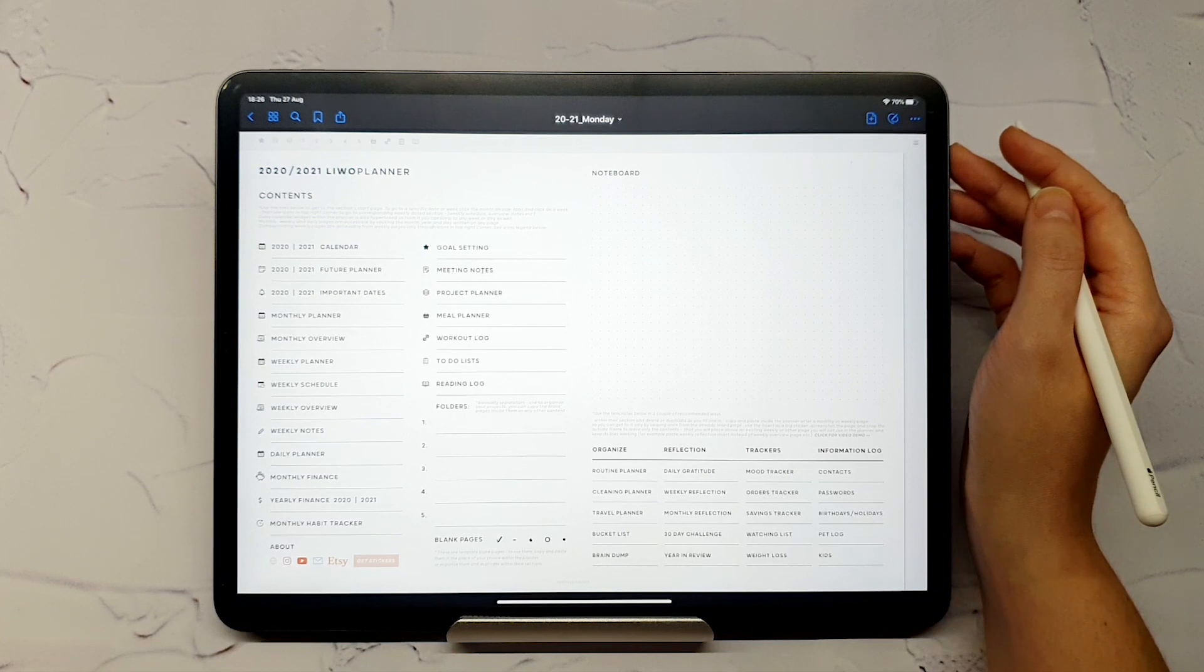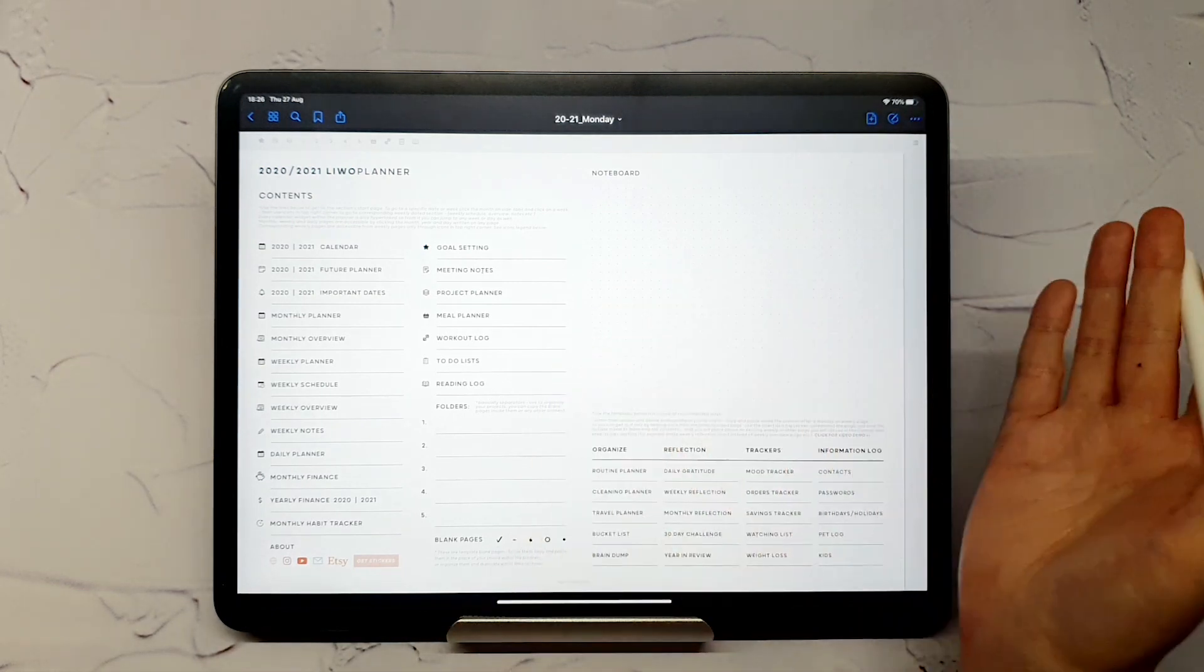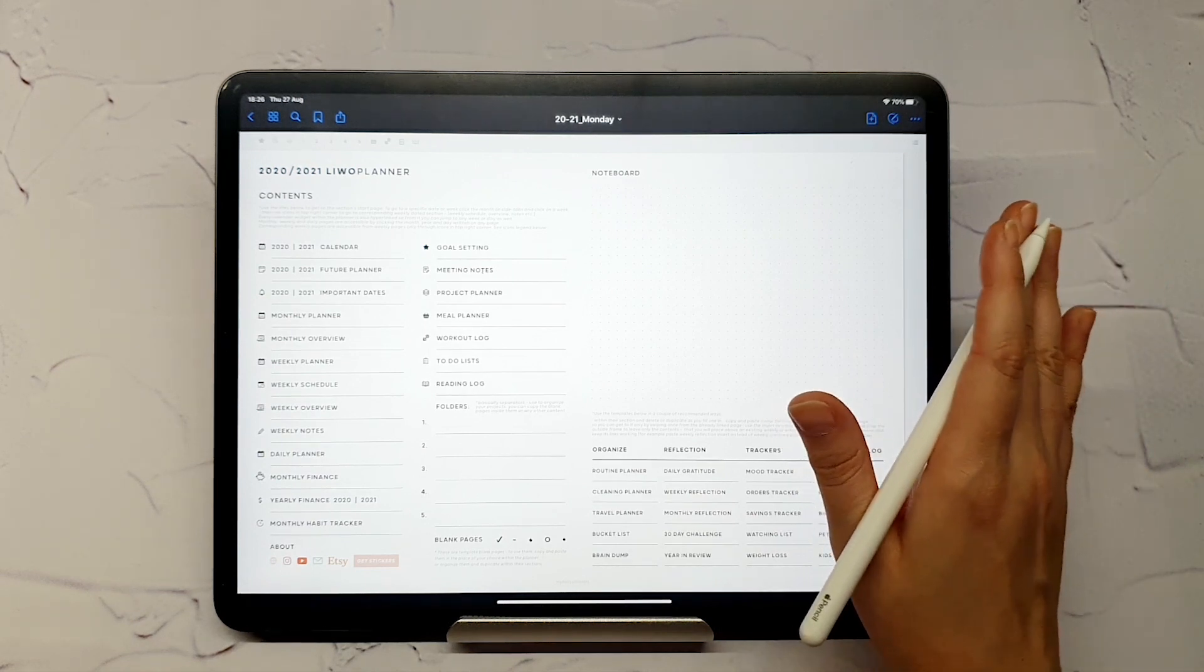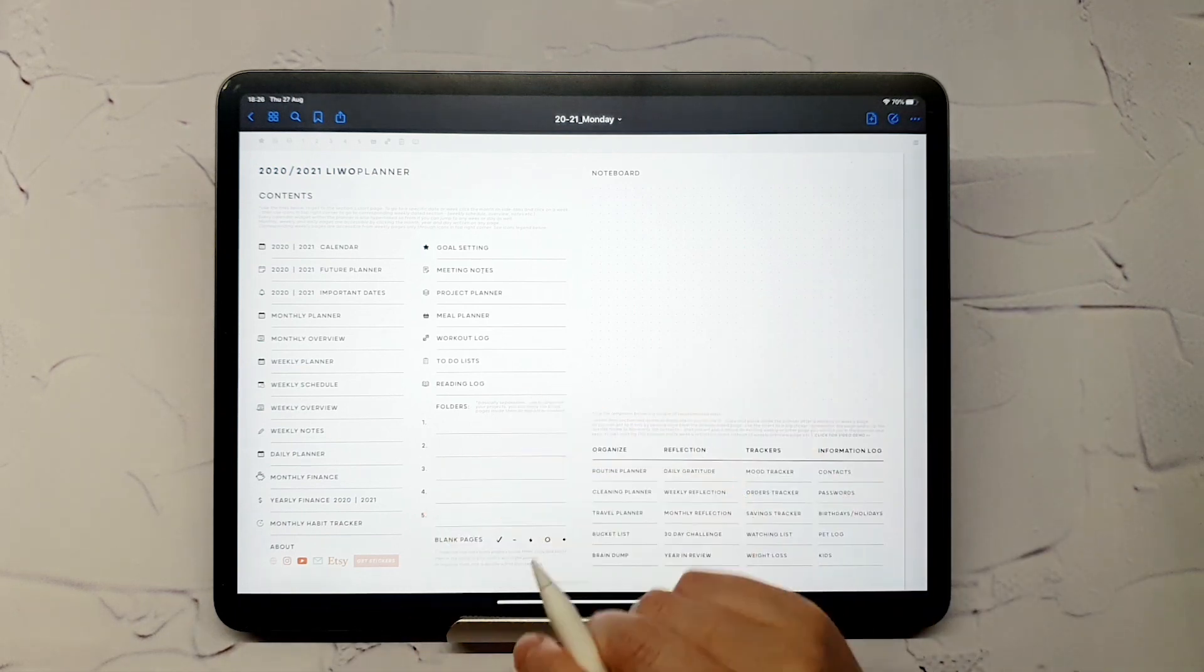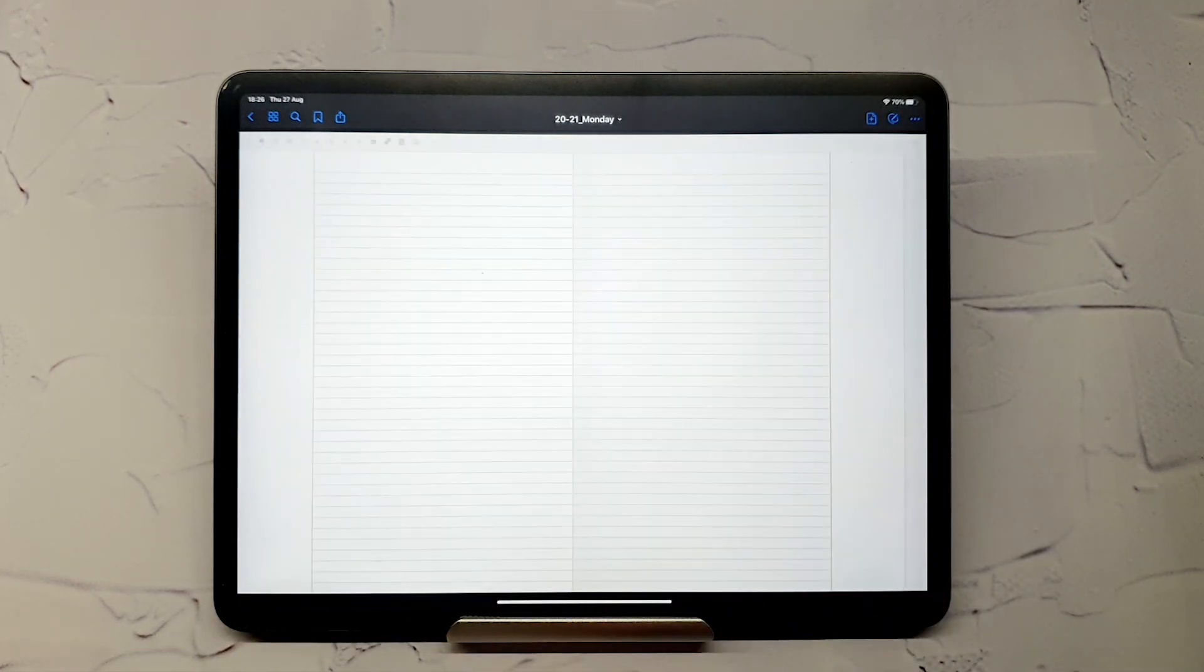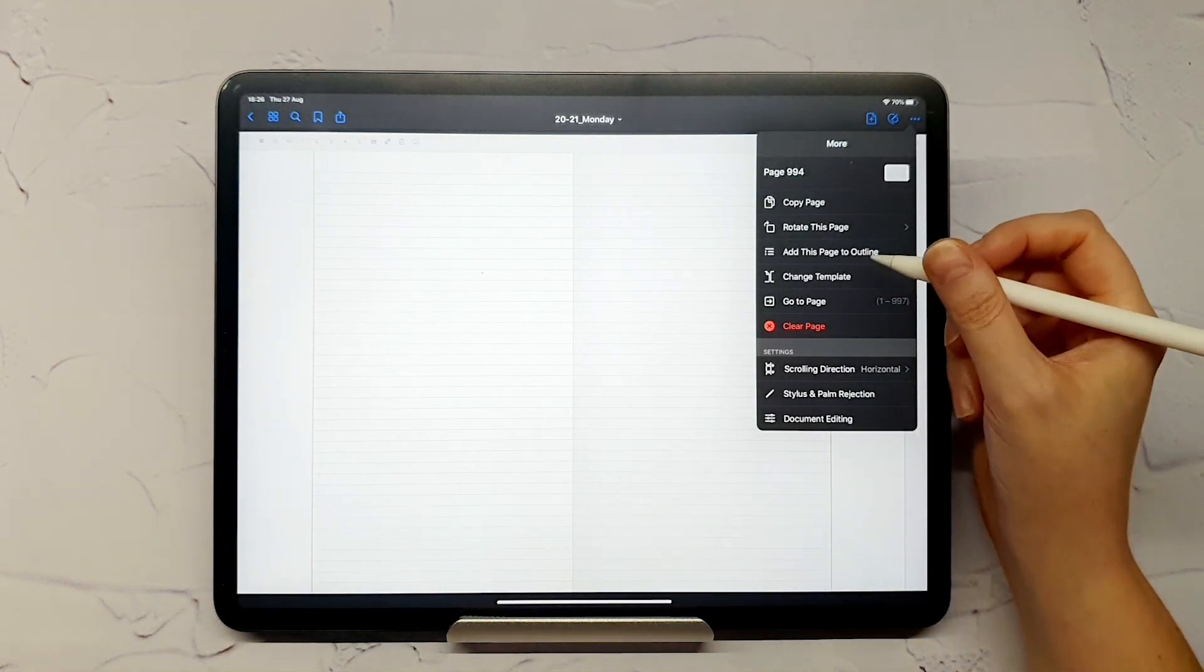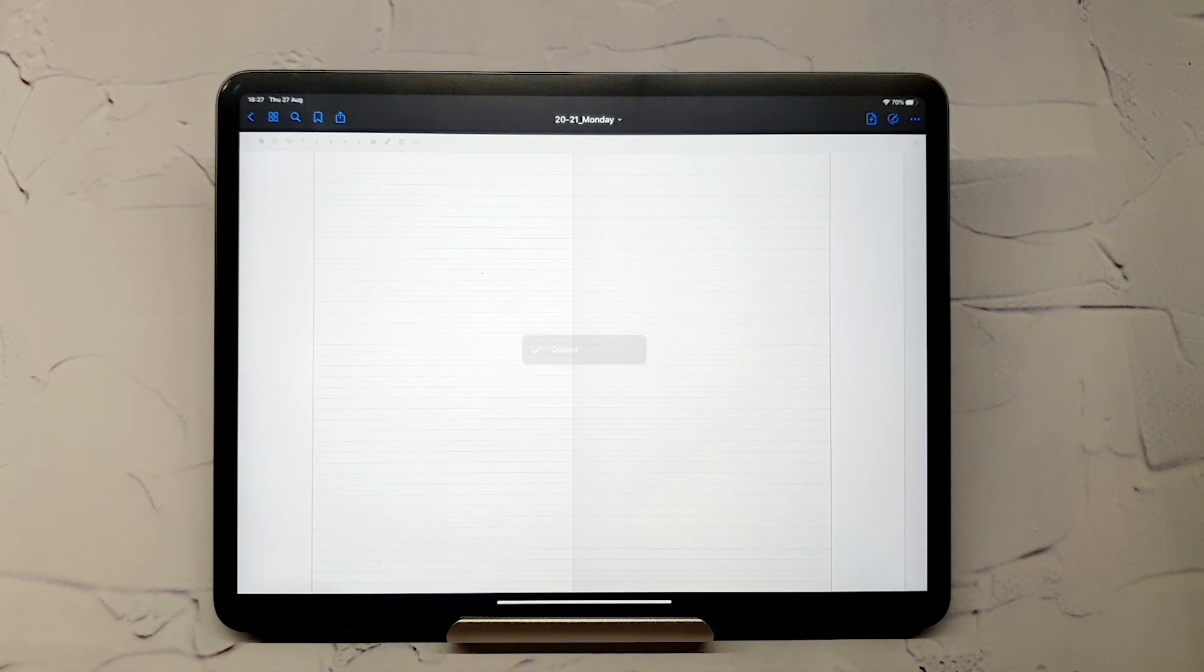Going back to contents, there is one more detail I want to show you. You can add pages within the planner whenever you need them. For example, after a daily page if you need more writing space. Just go to the contents page and choose the template page, copy it, and duplicate it wherever you like.